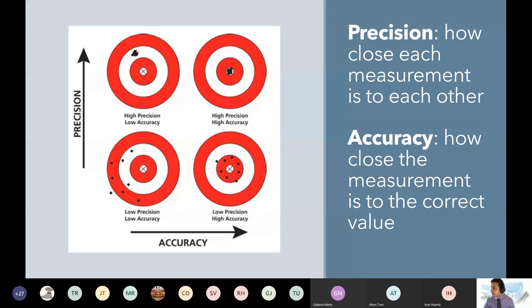Top left is only precise. Bottom left is very bad — not only are you off the target, but every single measurement is all over the place. Bottom right is a little better: you're close to the bullseye, but each measurement is not close to each other.